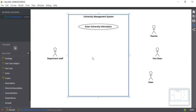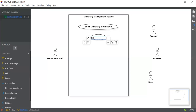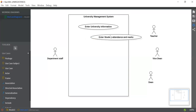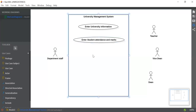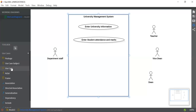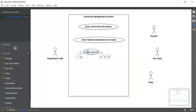The second use case is related to the teacher. What a teacher can do is enter student attendance and marks. So just click on Use Case and add it — "Enter Student Attendance and Marks". The third use case is related again to the department staff: one more thing the department staff does is enter students' information. So add the use case "Enter Student Information".